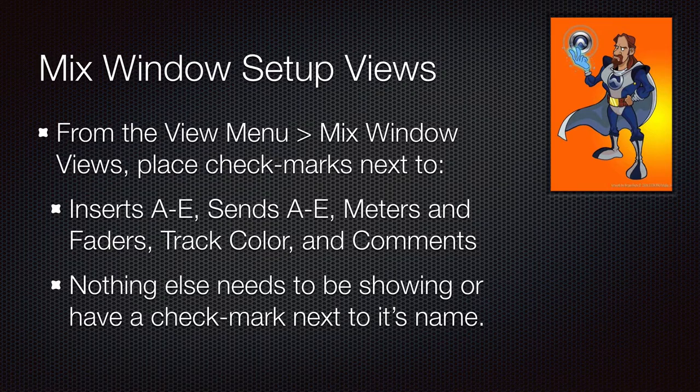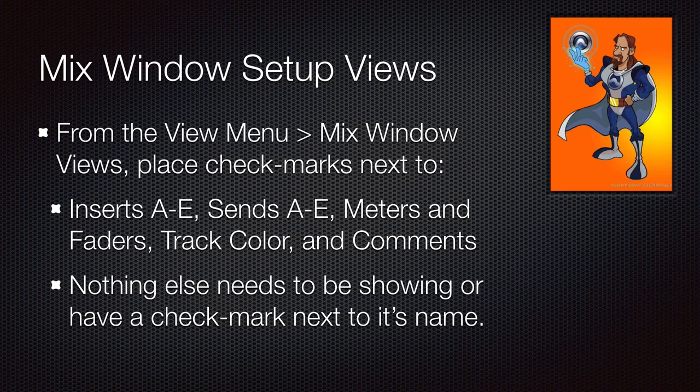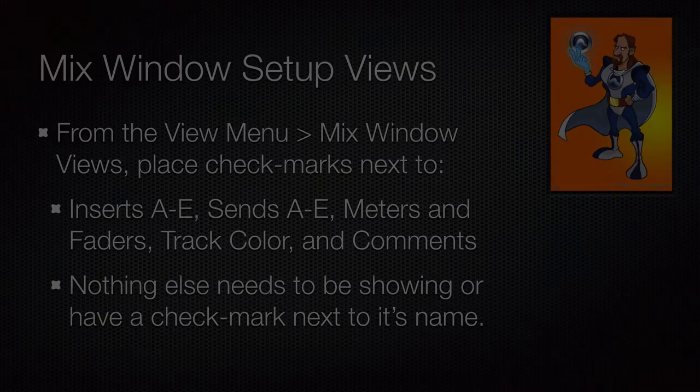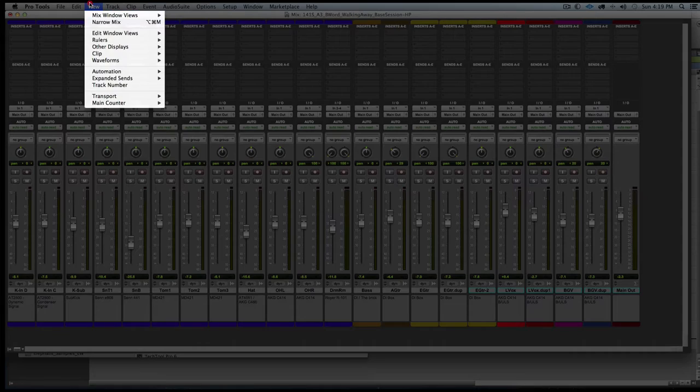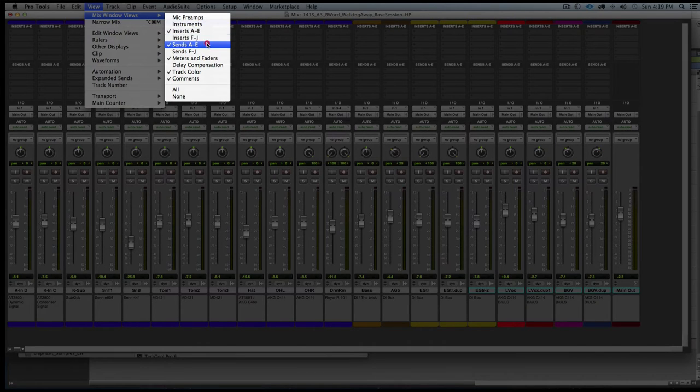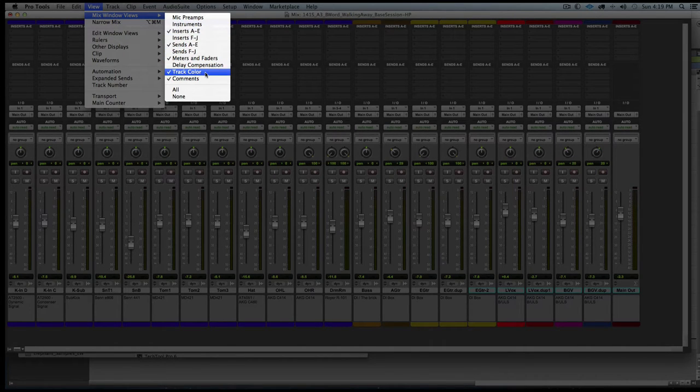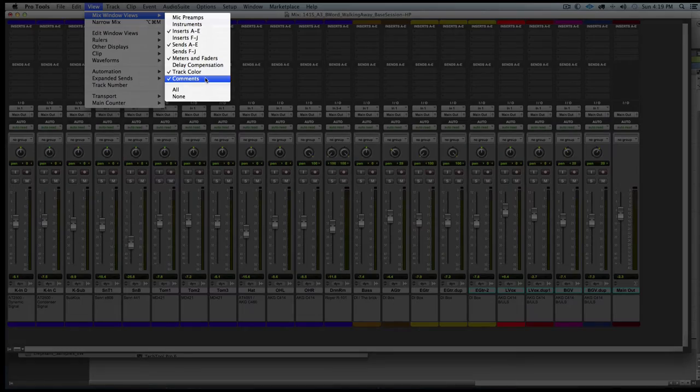Okay, now we're going to set up the mix window view. So what you're seeing on your screen is similar to what is on my screen. So pause the video as needed to make sure that you are showing what I am showing here.